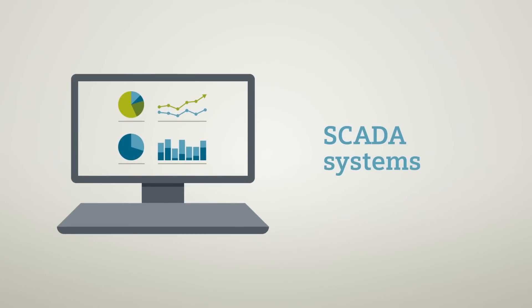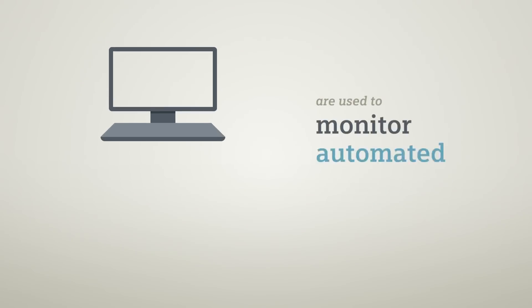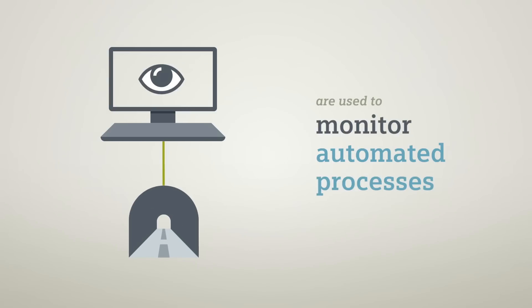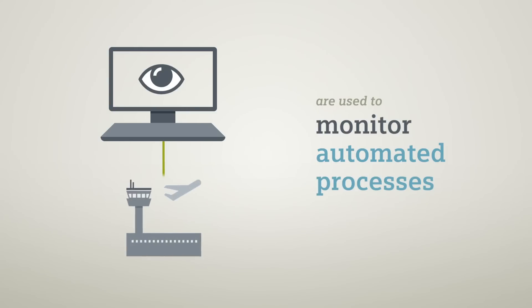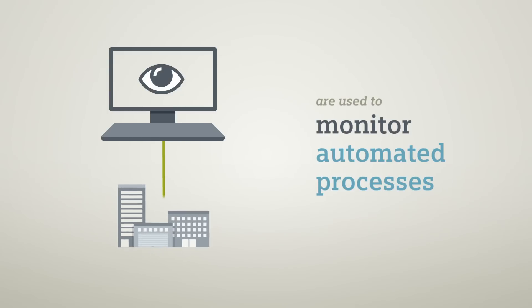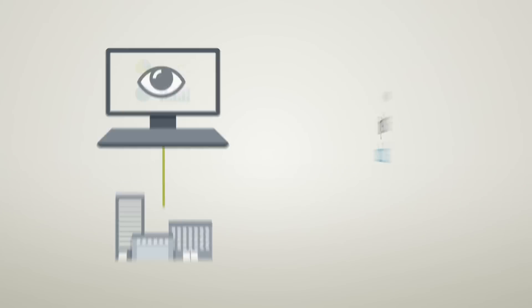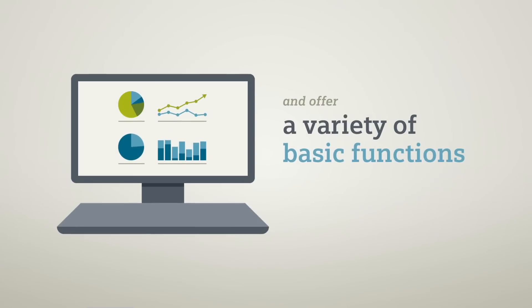SCADA systems are used to monitor automated processes. To do this, they are equipped with a variety of basic functions.